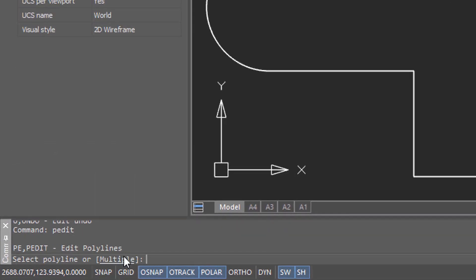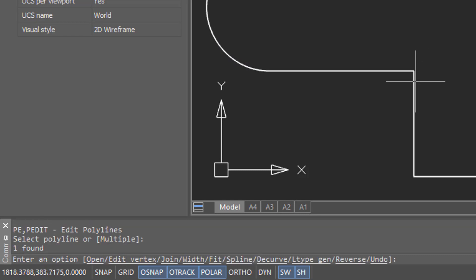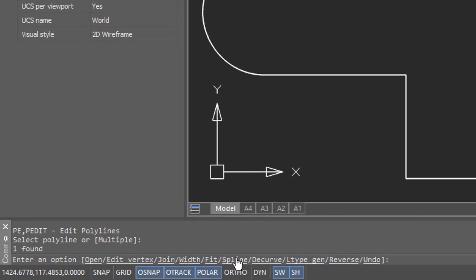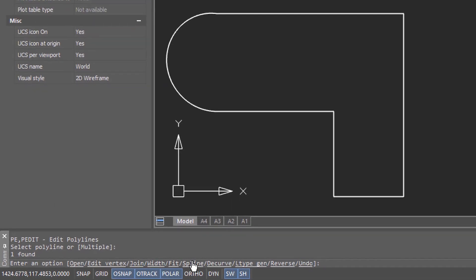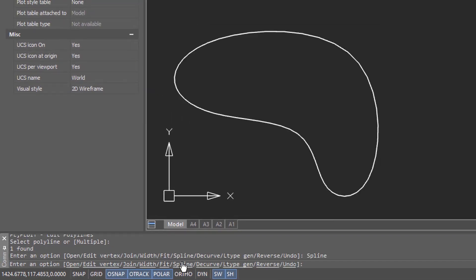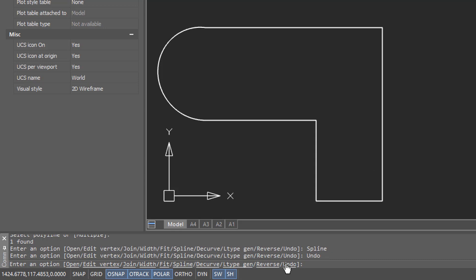Once you've selected it, there are numerous options along the bottom. The most dramatic is the spline option, which turns a polyline into a spline. Click undo to reverse the action.